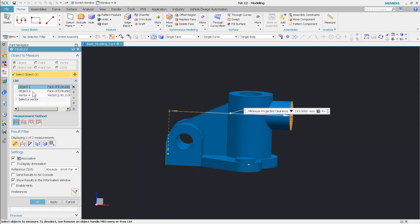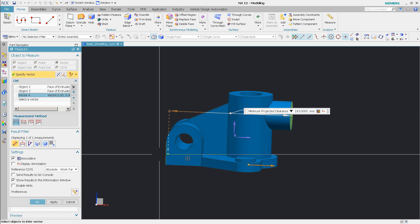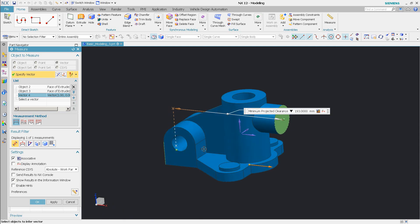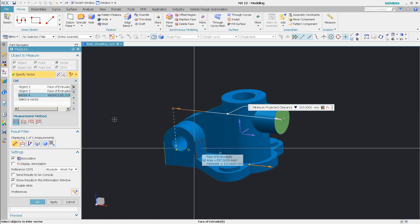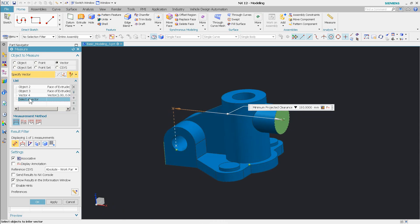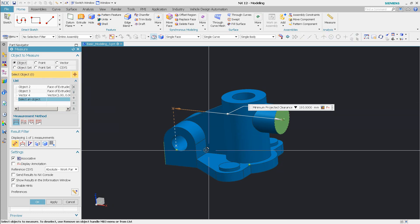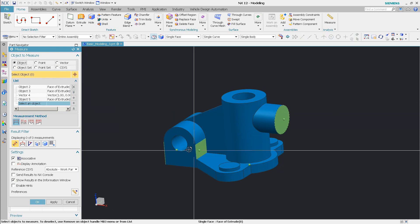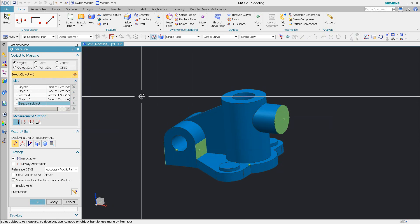So now you'll notice there's object two, there's object three, there's my vector. If I want to pick additional objects, this is where if I came in here and said okay I want to pick let's say this face to measure. So I'm going to say instead of a vector say object and then pick this face. You'll notice that it kind of falls over.